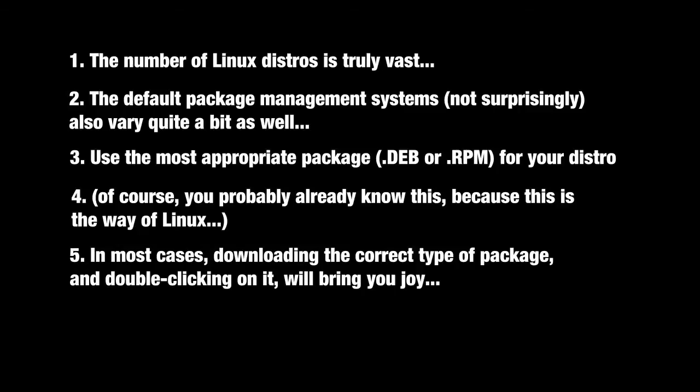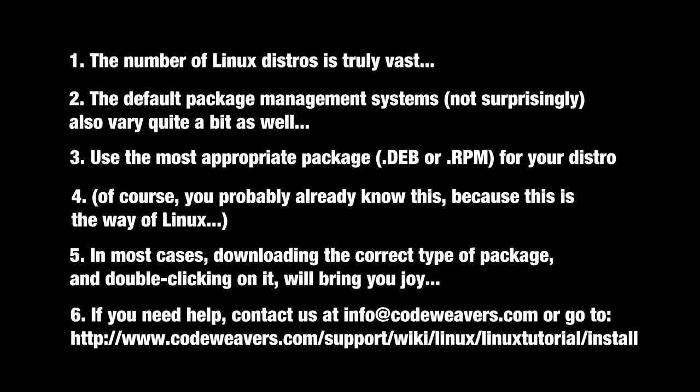Every once in a while we do find particular installer programs that don't work properly with CrossOver. Sometimes it's our fault, sometimes it's theirs. As always, if you're stuck, ask us at info@codeweavers.com, or check out the tutorials section on our website where we have written instructions for all of this.